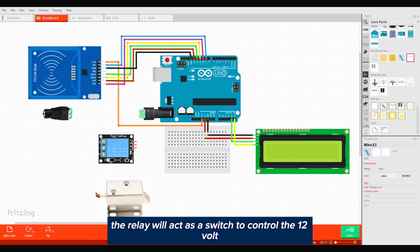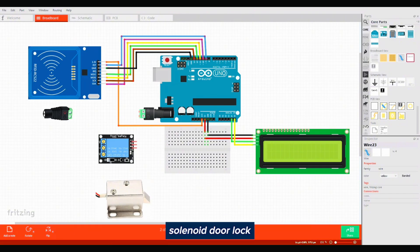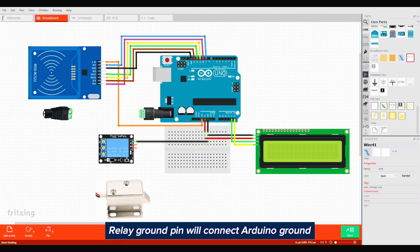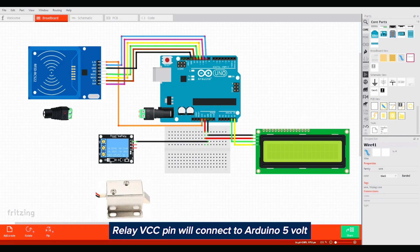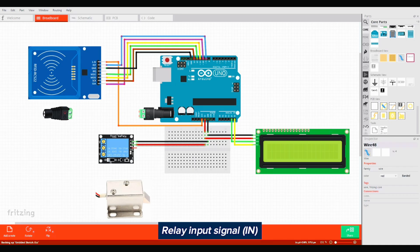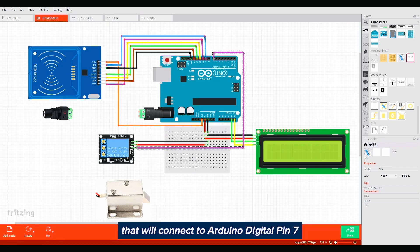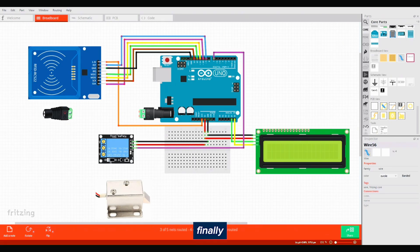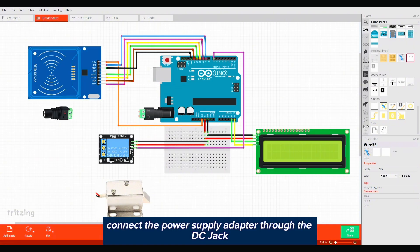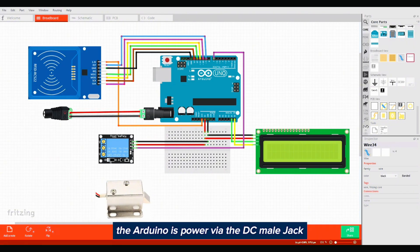Now connect the relay module. The relay will act as a switch to control the 12 volt solenoid door lock. Relay ground pin will connect to Arduino ground. Relay VCC pin will connect to Arduino 5 volt. Relay input signal will connect to Arduino digital pin 7.